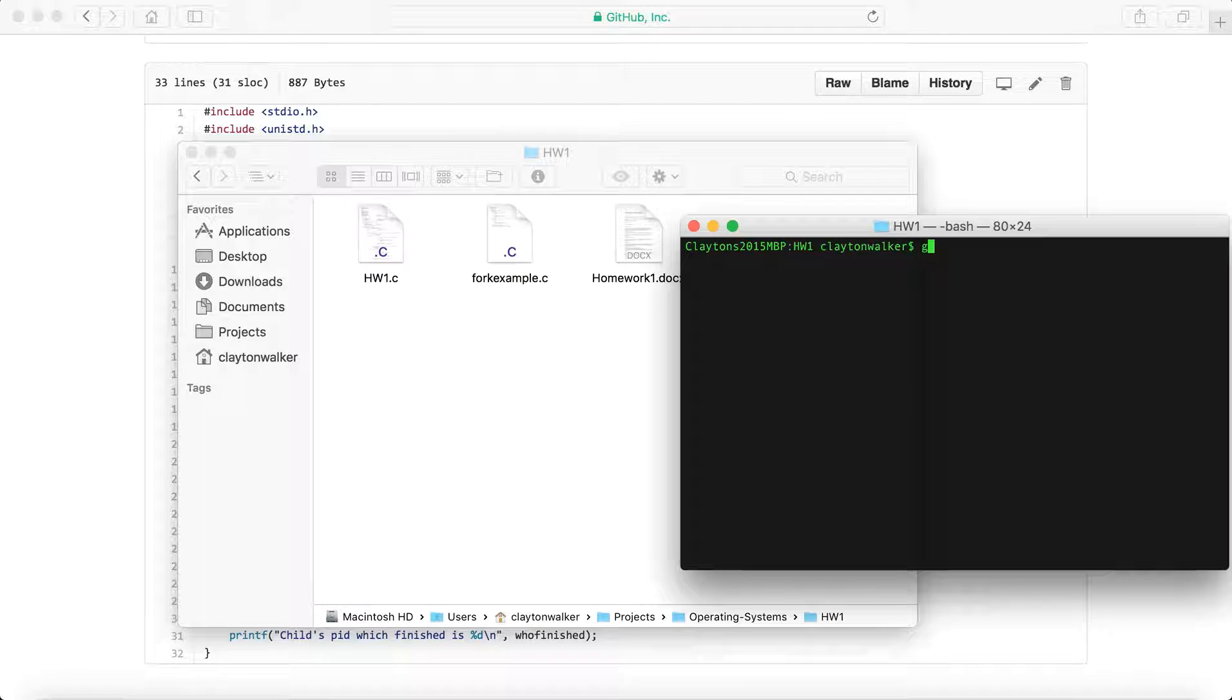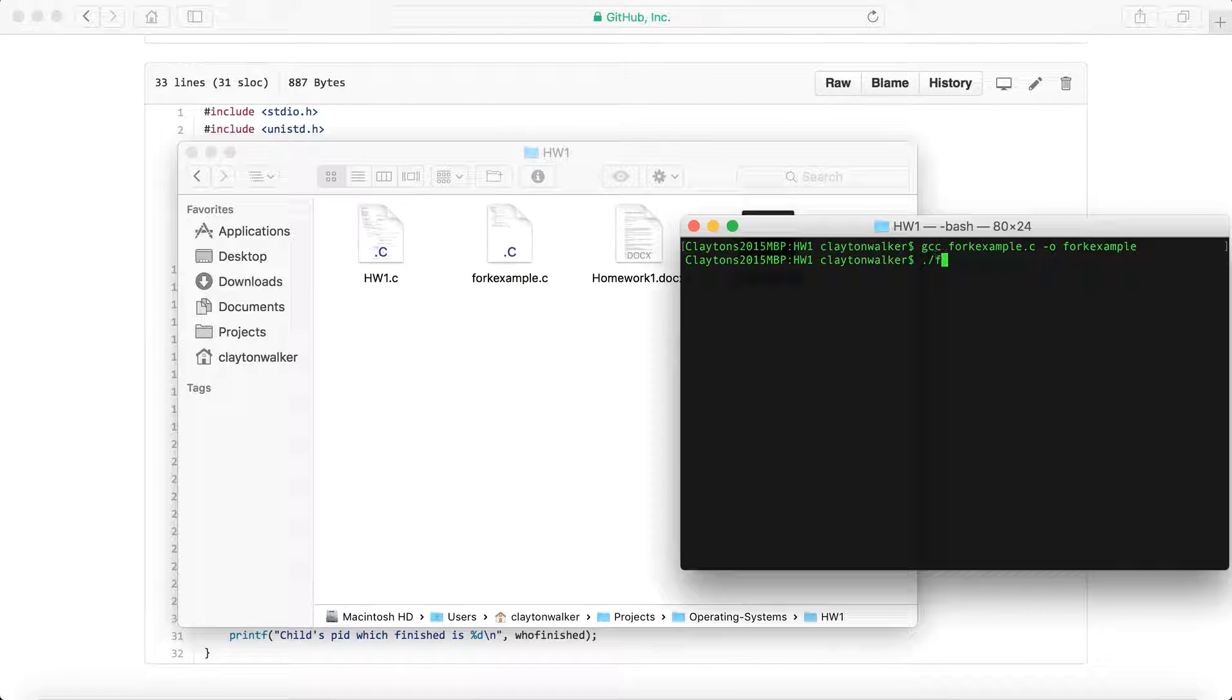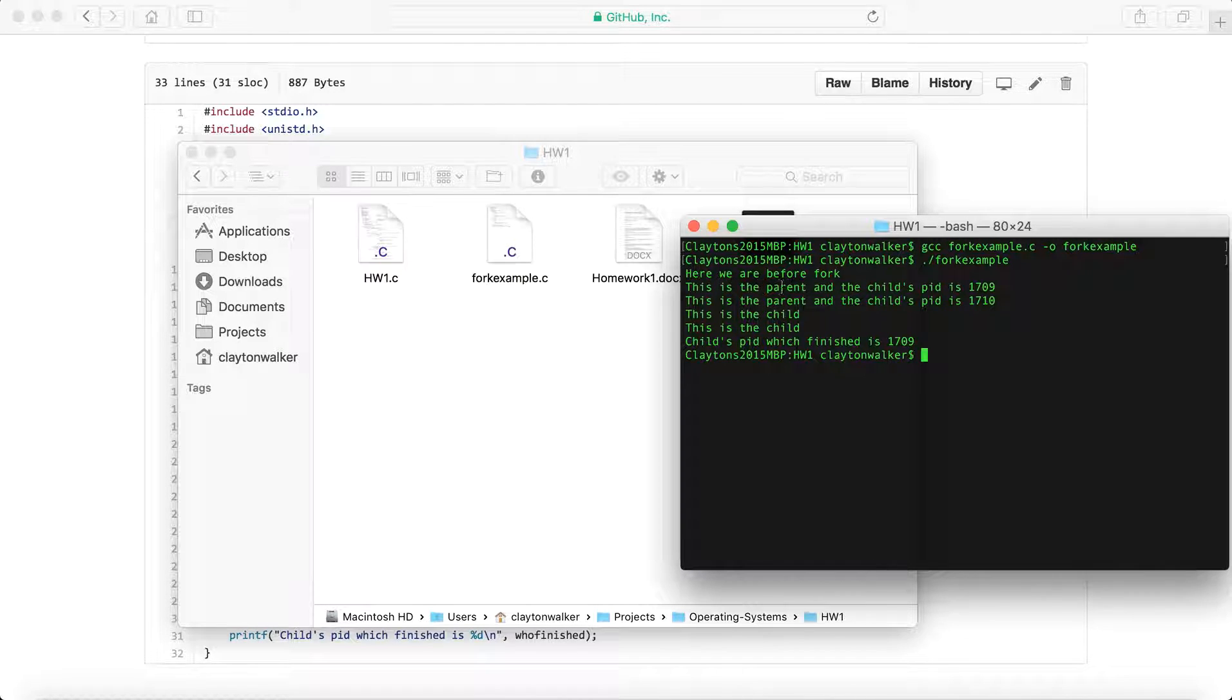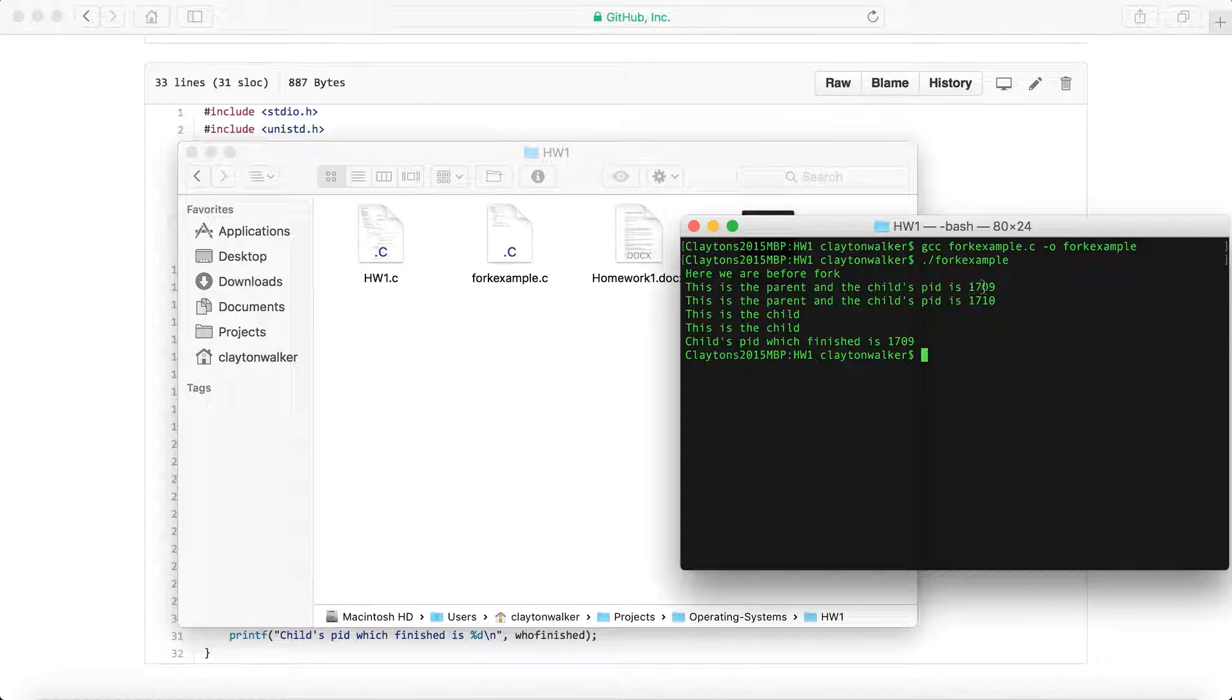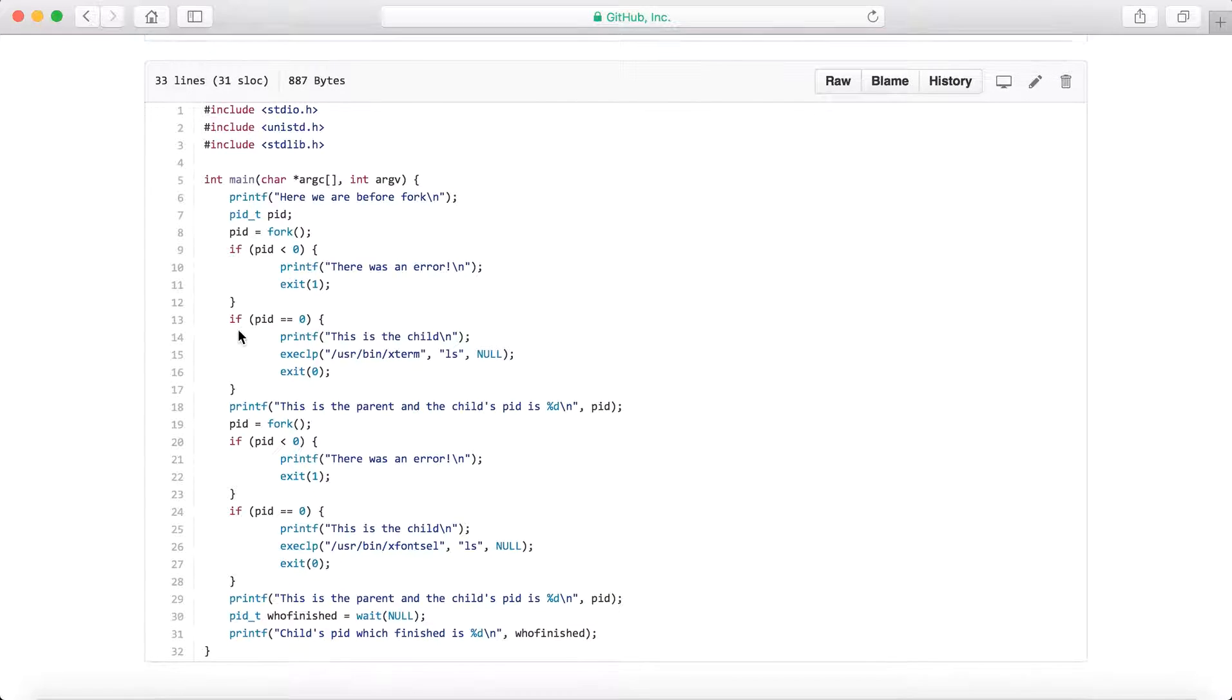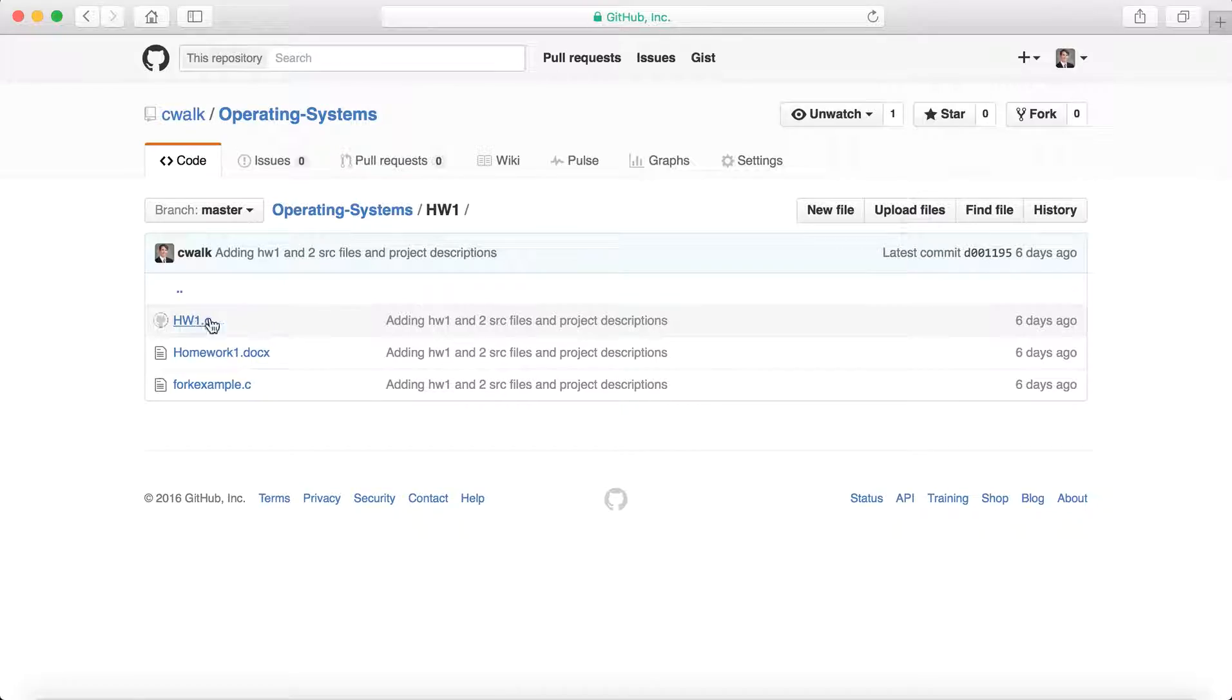We've got a fork example. We can go ahead and see that we have, before the fork, and then we have two different childs, 1709 and 1710, and that's those two respective childs, and 1709 finishes. It's just very simple stuff. You can look through the code on GitHub. Not much comments, but it's not very useful anyways.